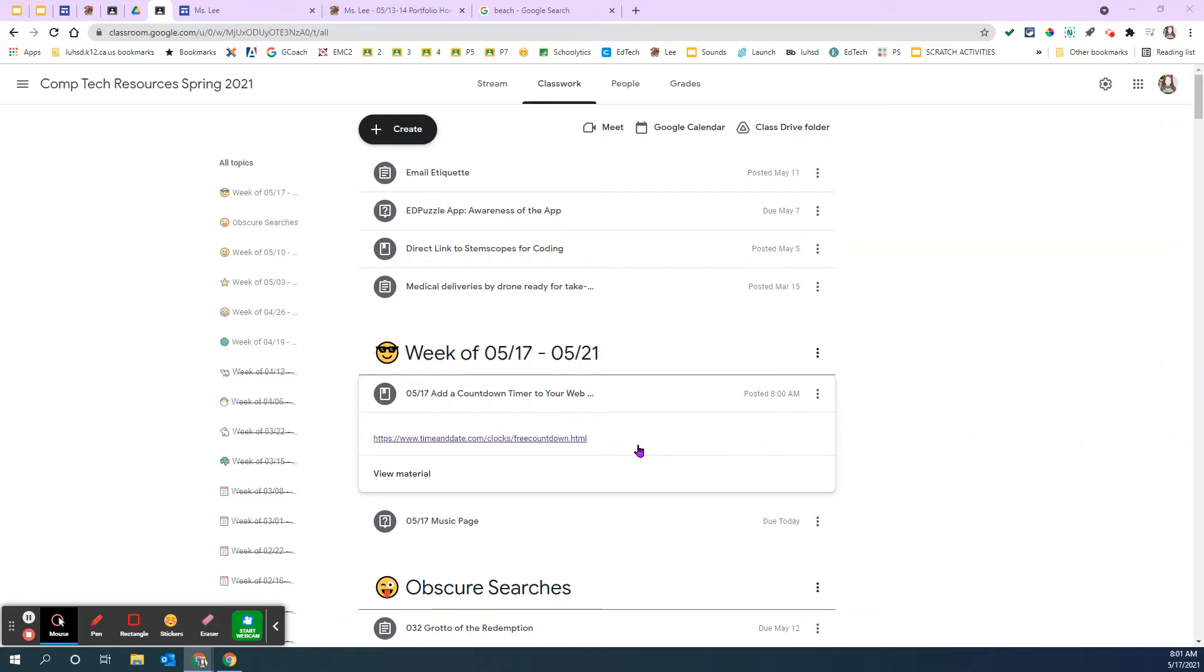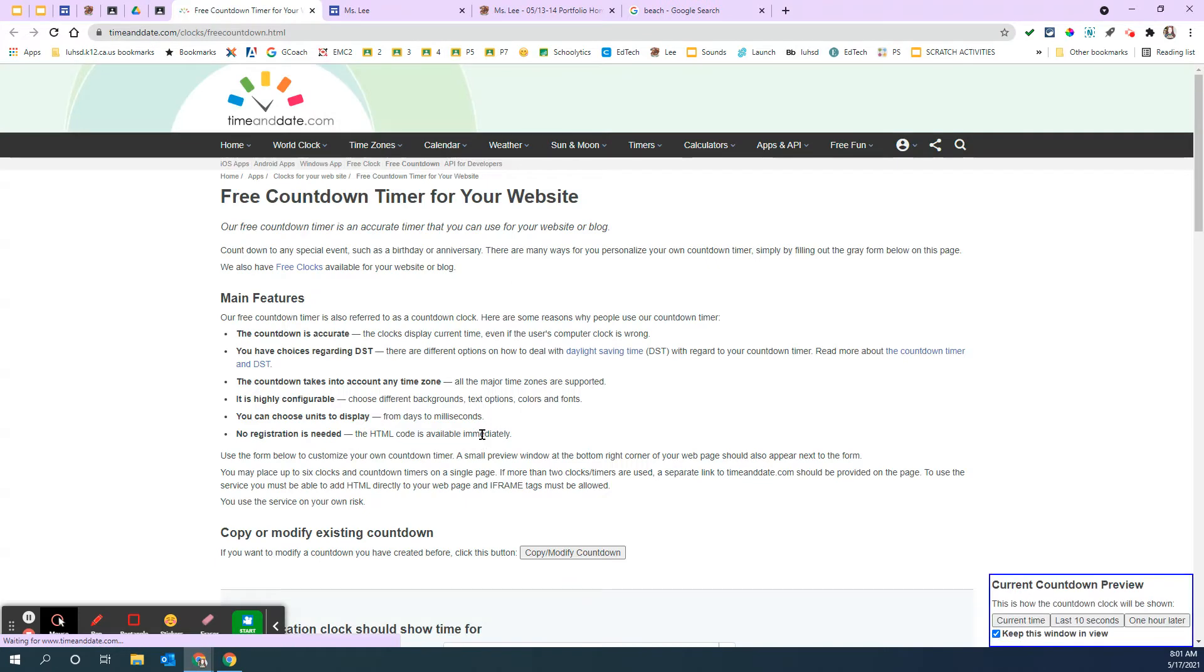You're going to add a countdown timer to your home page. So find the link in Google Classroom. It says time and date. So follow the link.